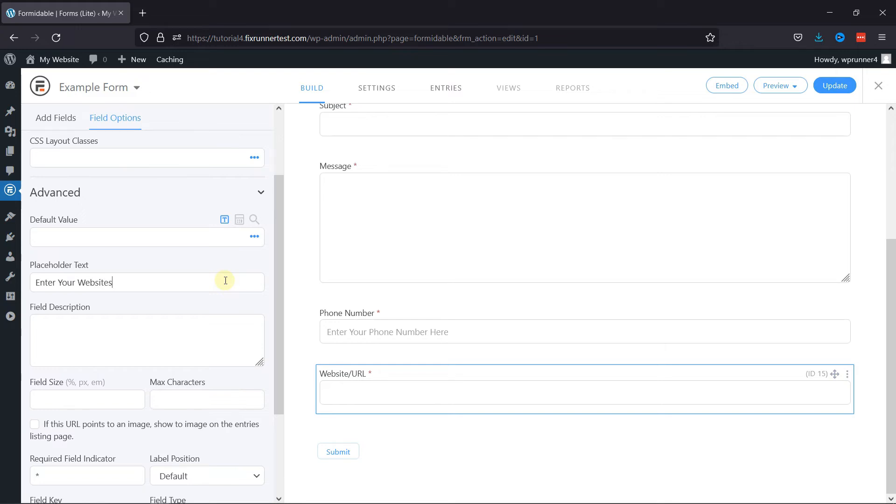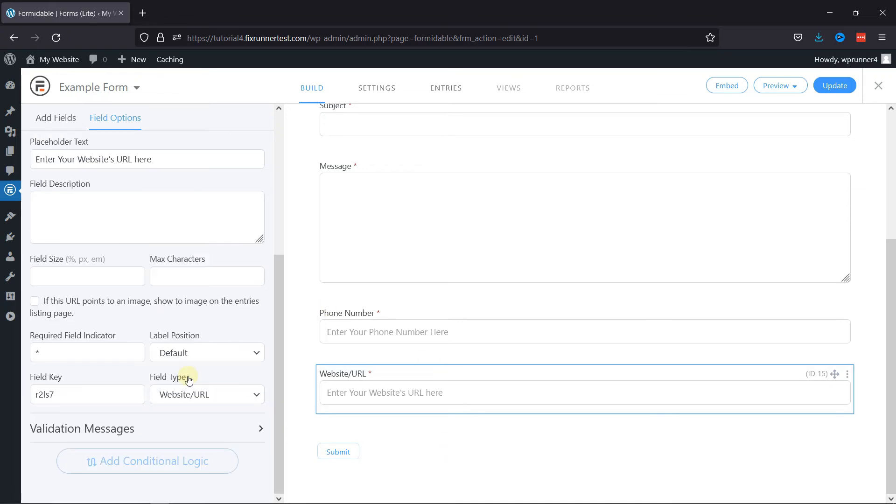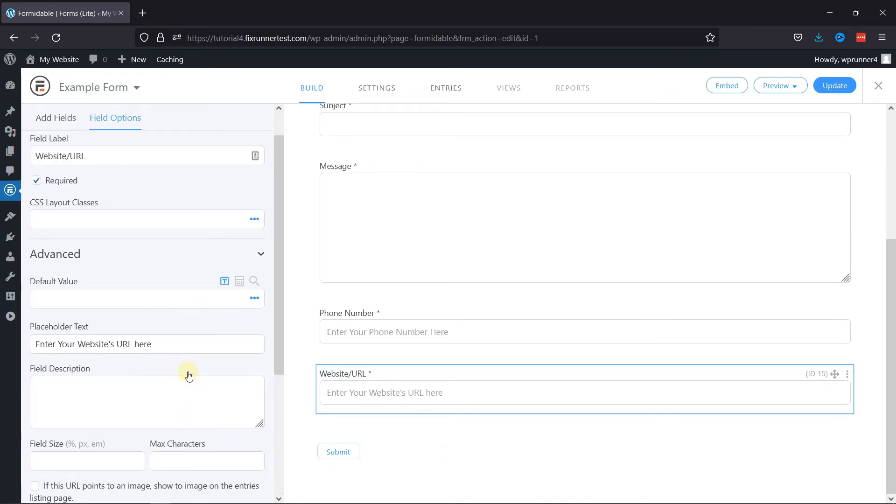Now you can customize this field as per your requirement. Once done, let's update the form.